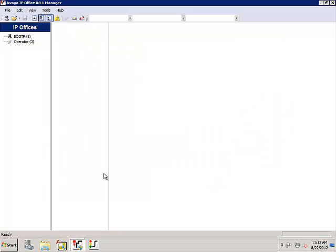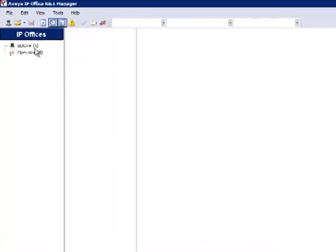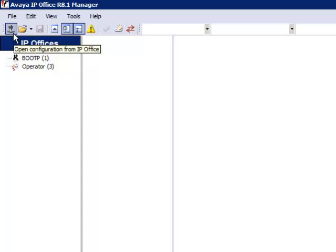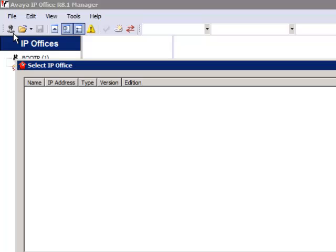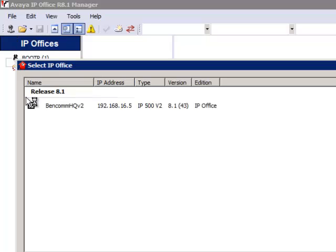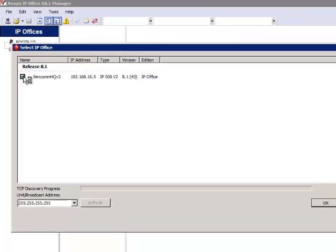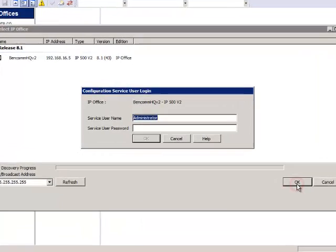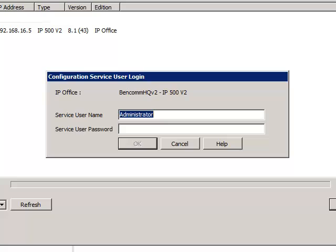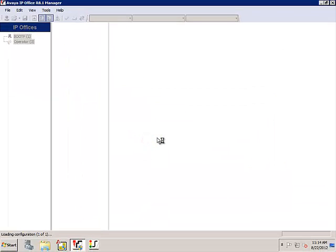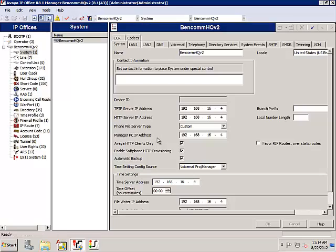Avaya IP Office Manager allows you to download a snapshot of your system's configuration. To do this, click on the icon labeled Open Configuration from IP Office. A dialog appears entitled Select IP Office. When your system appears in the window, check the box to the left of your system and then click OK. A login dialog appears — enter your service username and password and click OK.